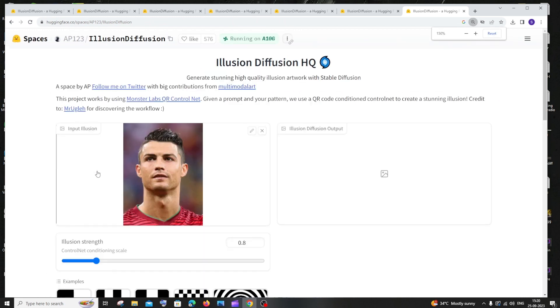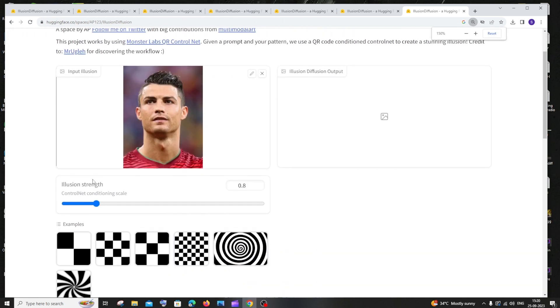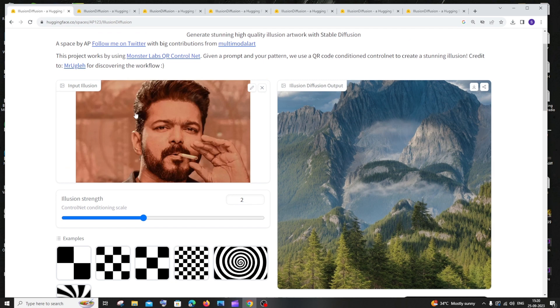Next thing is here you'll have something called illusion strength. I would recommend you to have the strength as 1.5 to 2, because that's when I got the good image. So here you can see I am having the strength as 2.